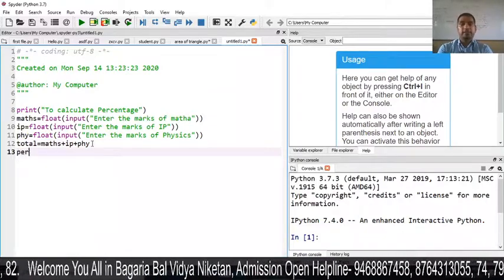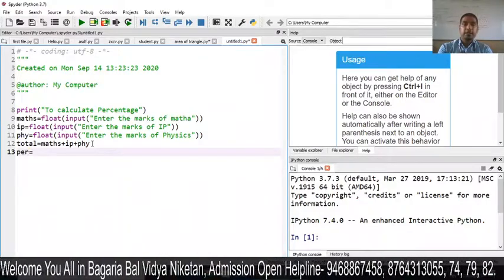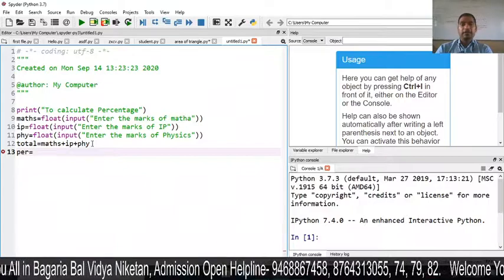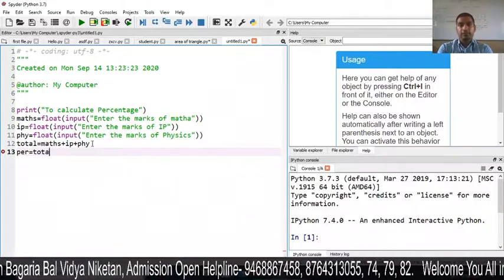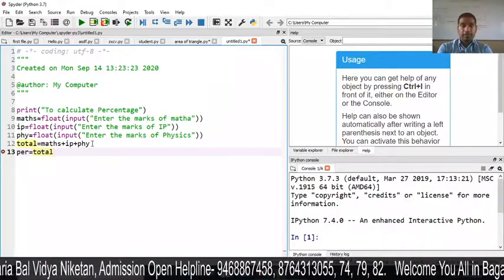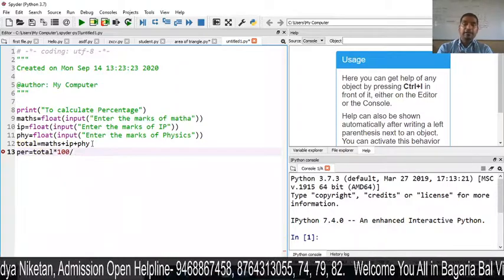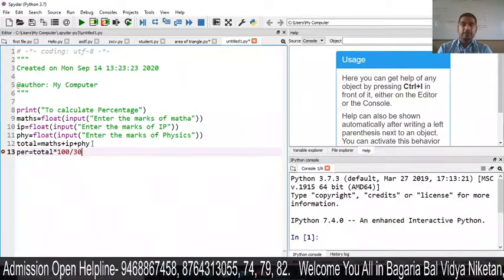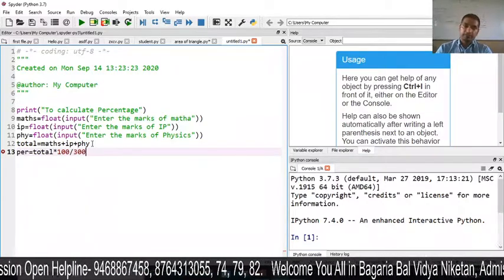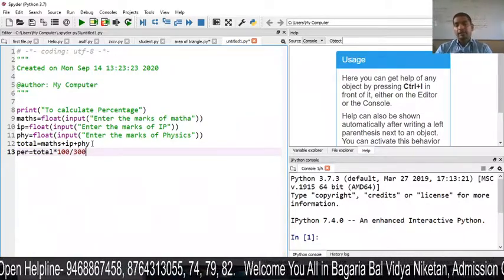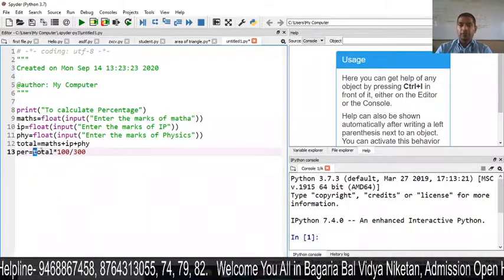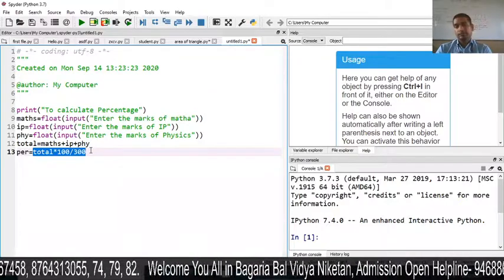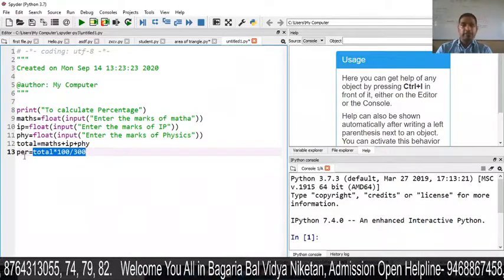Then what we are doing here is the percentage count. I have taken a variable for percentage. The percentage is calculated as: total multiplied by 100, then divided by 300 — the maximum marks. So whatever value is in total, it will be multiplied by 100 and then divided by 300.